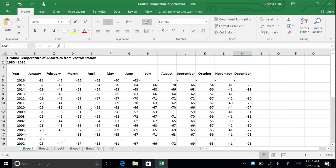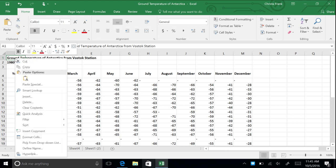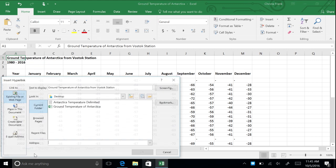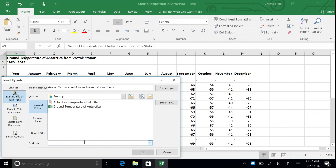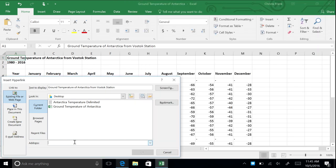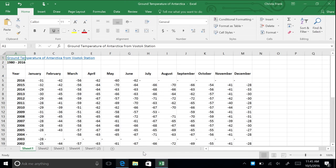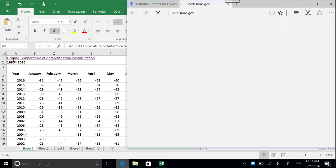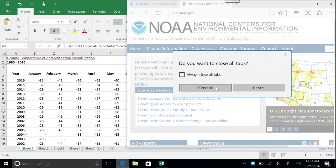Let's hyperlink the title of this workbook to the NOAA page for the Vostok station. Select cell A1, right-click, then click on Hyperlink. In the address box, type or paste the URL for the NOAA site for the Vostok Ice Core data and press OK. Now, when you click on cell A1, you will be taken to that site. To delete the hyperlink, right-click and select Remove Hyperlink, or press Undo to keep the hyperlink.